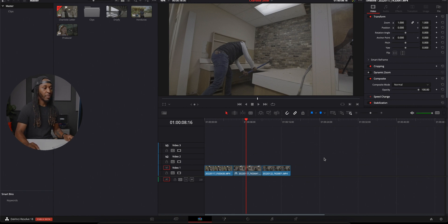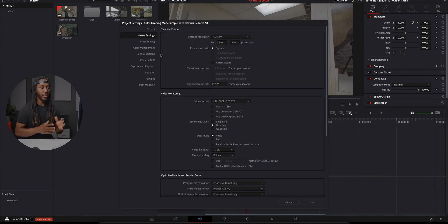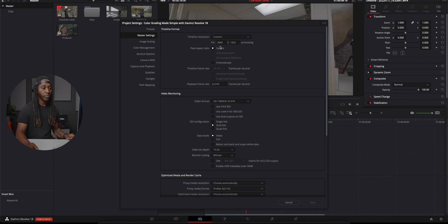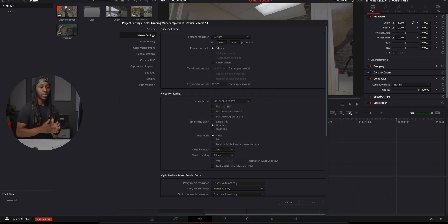Right here we have DaVinci Resolve pulled up and I've already created four different sequences that we're going to go through today. The first one we're tackling is the Charlotte letter. Let's talk about project settings, which is very important. Down here in the corner we have a gear icon — opening that, we're first presented with this screen. The first thing we want to change is the aspect ratio. I like to do 3840 by 1920 because most phones today have a pretty long width, and this fills up most of the screen when people are watching mobile.